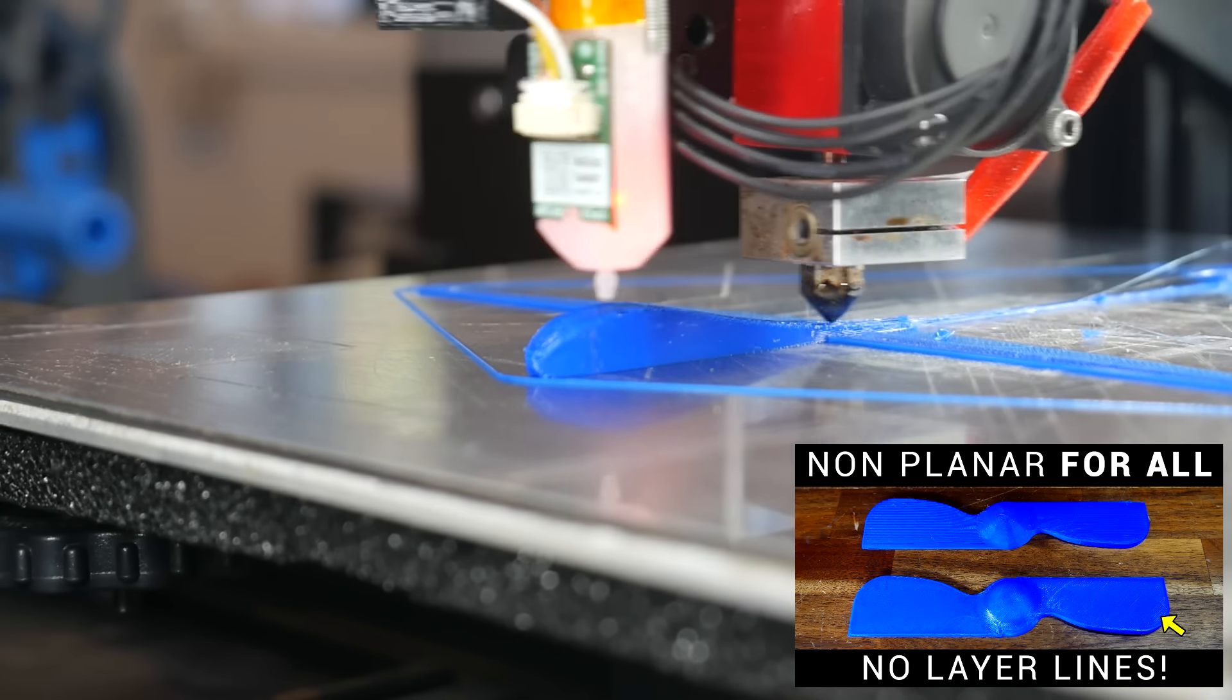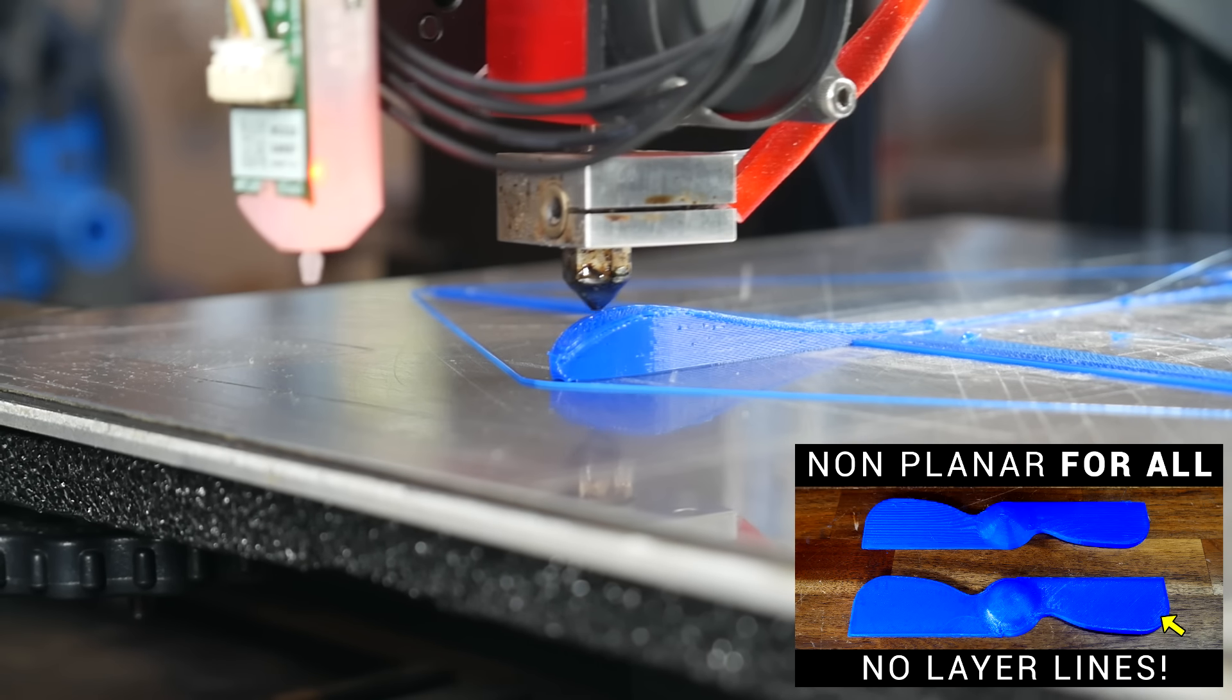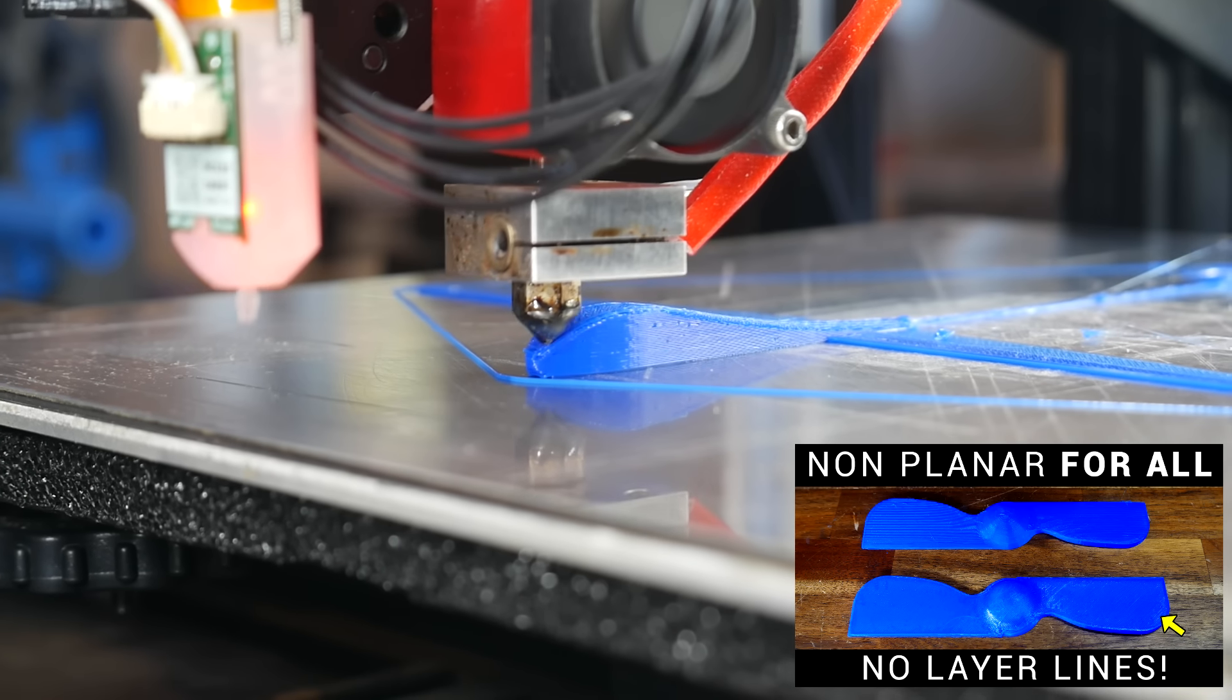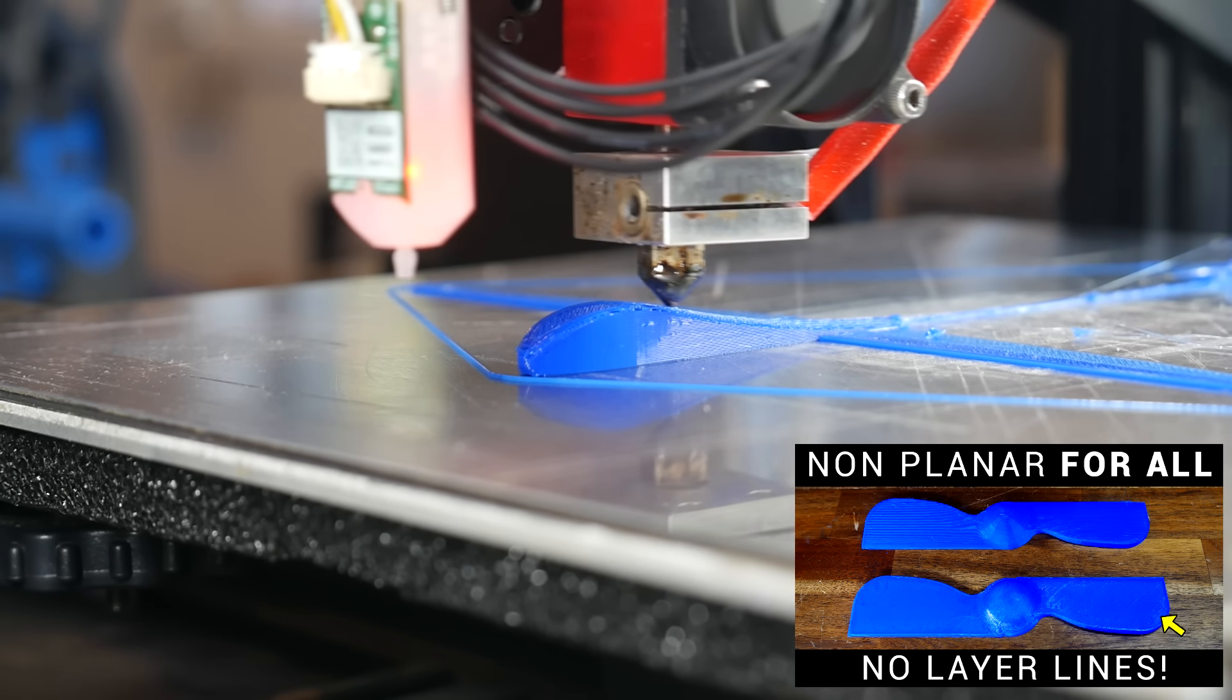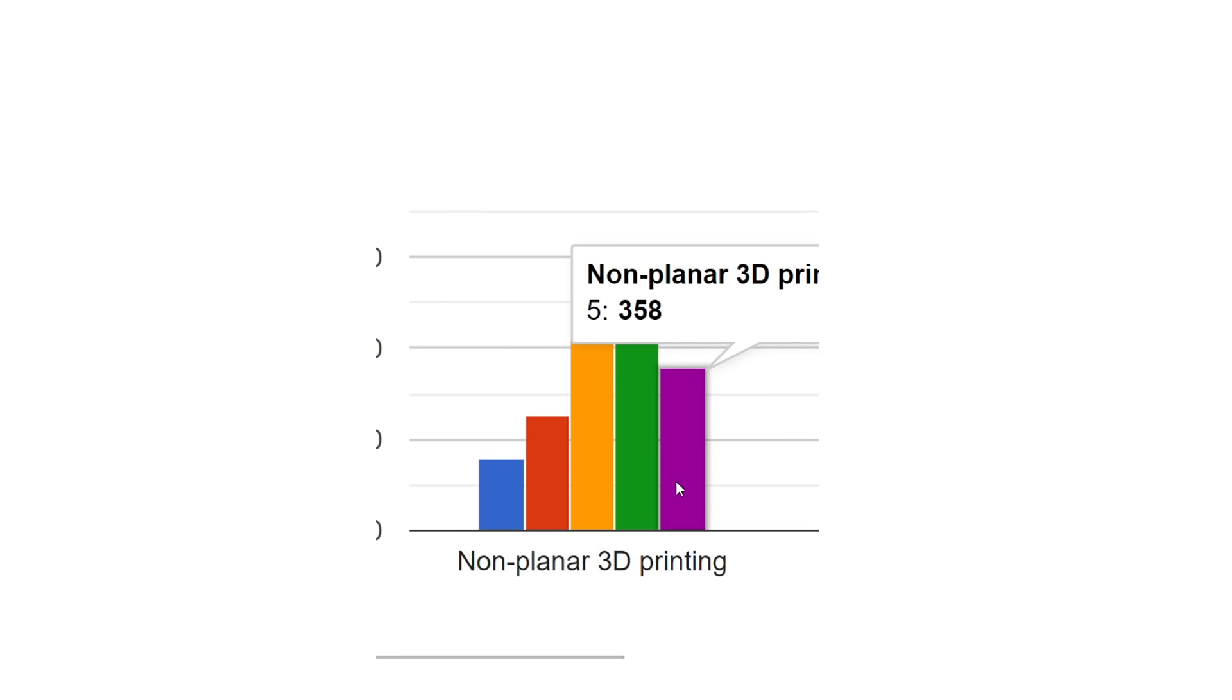The first is non-planar printing, and that means a fully three-dimensional toolpath. I've explored this a couple of times, and this video is linked in the description. And looking at this distribution curve, people are generally quite interested. I'm sure you're like me in thinking you won't use it on every print, but it would be great if more 3D printers and slicers could accommodate it.